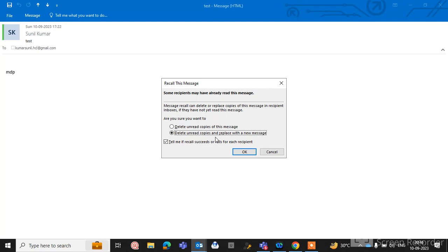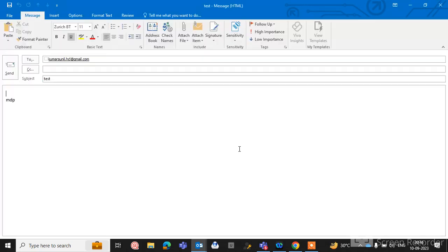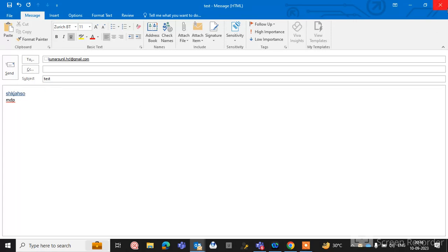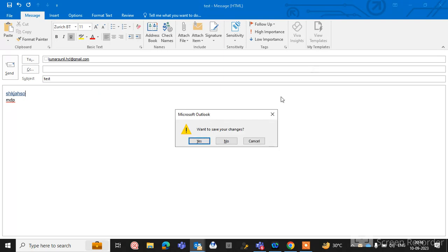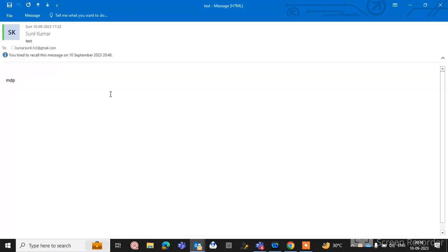If you select this option, you can type here the message. The first one is deleted from their inbox and the second message email is sent to the recipient. So this is the recall option, a useful option in Outlook.